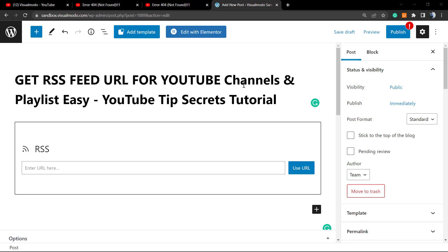What's up guys, here's Claudio from Visual Model WordPress Themes. In today's video, we're going to learn how to get the RSS feed URL for your YouTube channel, for any YouTube channels and playlists in an easy mode.